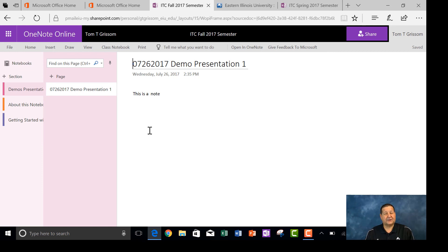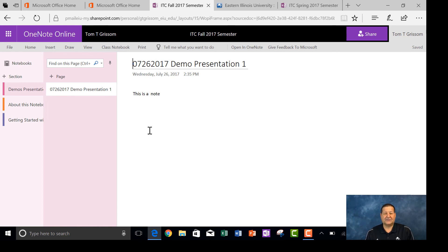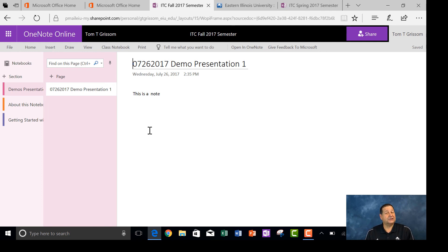We went out to OneDrive, went to our OneNote notebook subfolder, created a new OneNote notebook called ITC Fall 2017 semester, and created three sections, and we're off and running. In the next video, I will show you how to share this with the world.